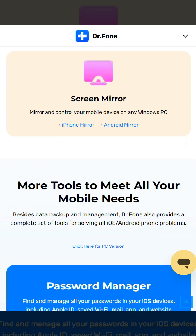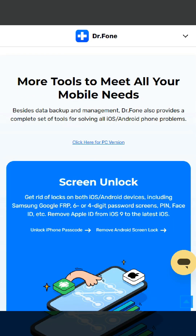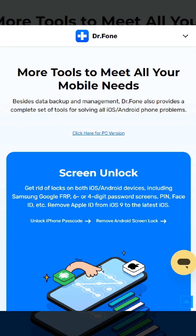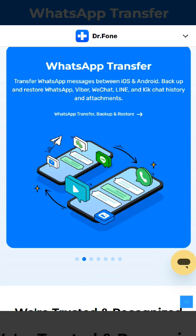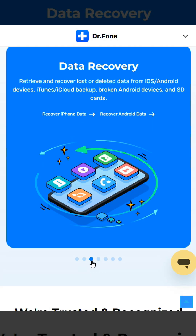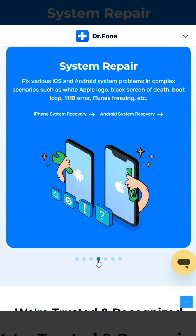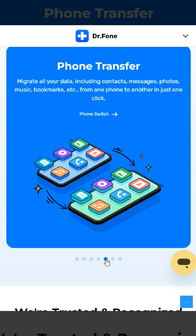To do this, connect your Android phone, install the Dr.Phone app on your computer and select Data Recovery. Then connect your Android smartphone to your computer using a USB cable. Once your smartphone is successfully connected,